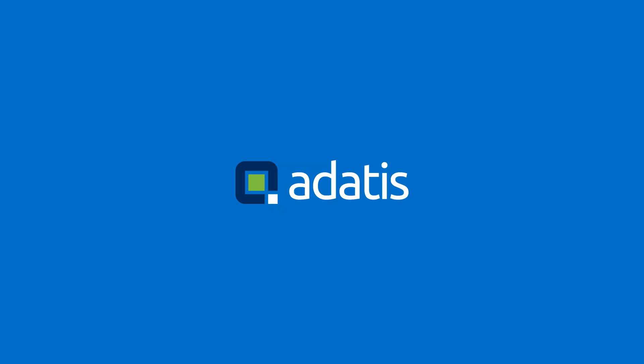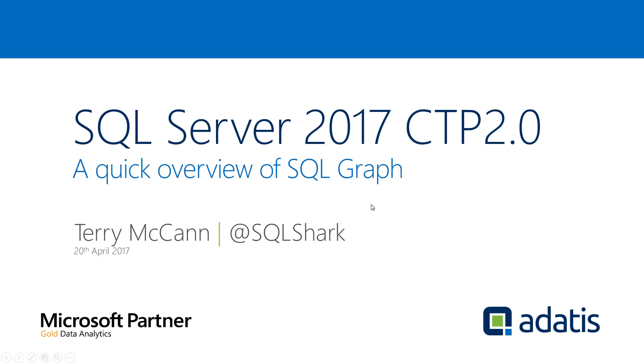Hi everybody, thank you for joining me today. My name is Terry McCann, I'm from Adatis. I'm an Analytics Consultant and today I'd like to take you through a brief overview of SQL Graph, which is now available in SQL Server 2017 CTP 2.0.